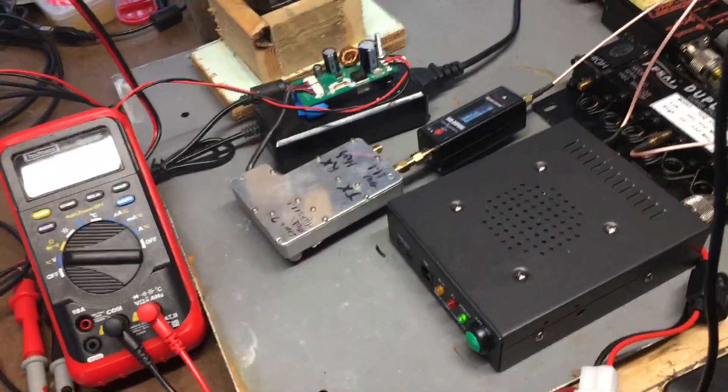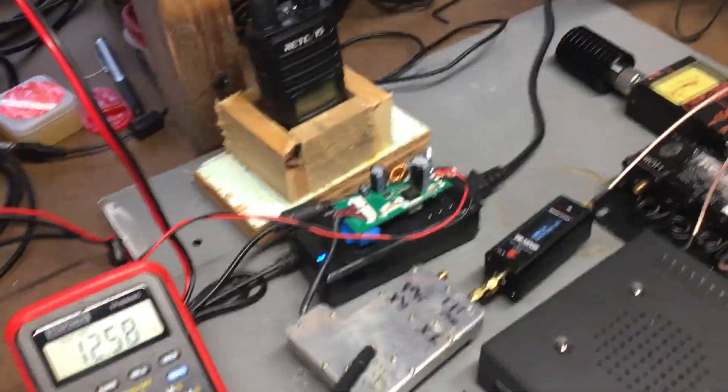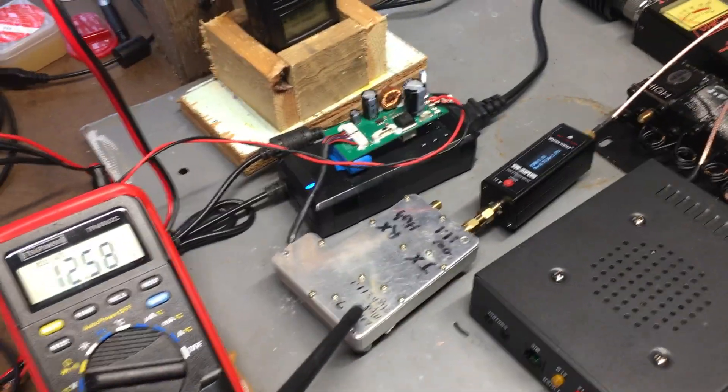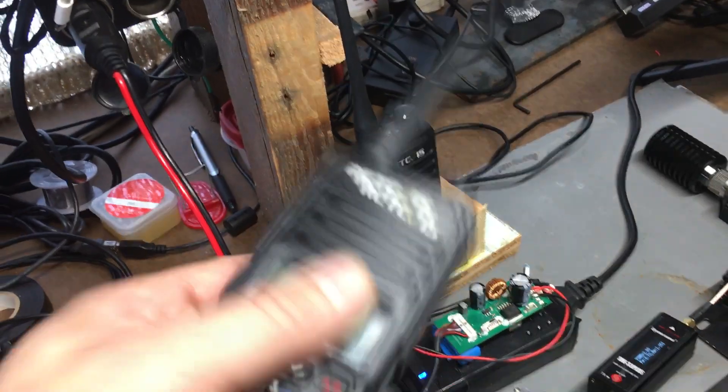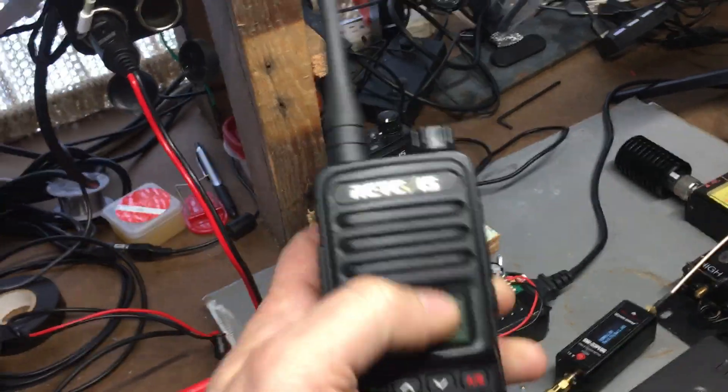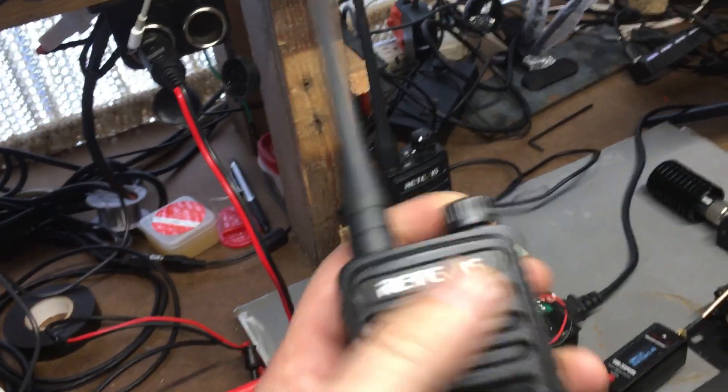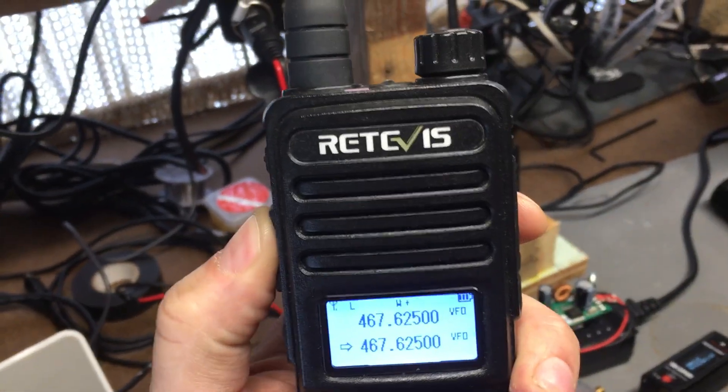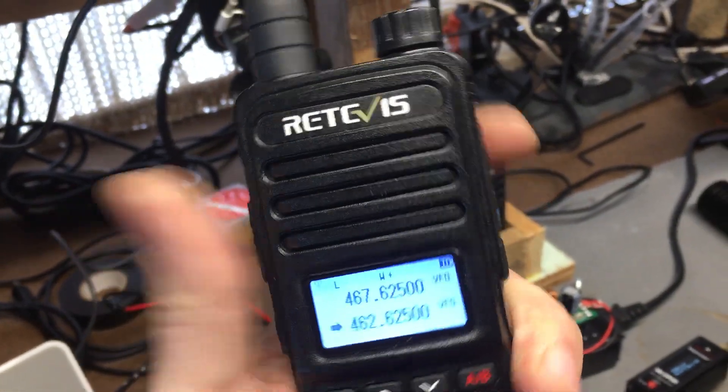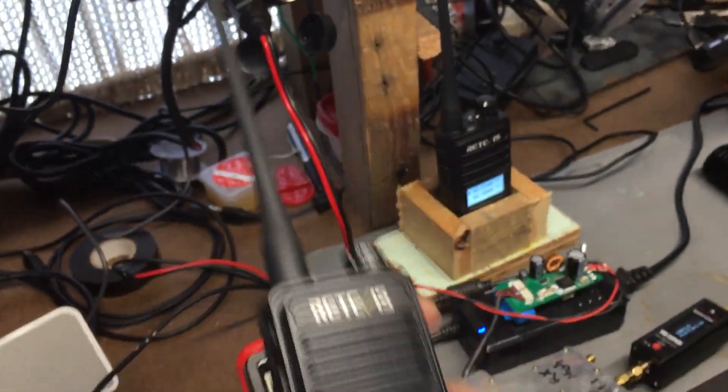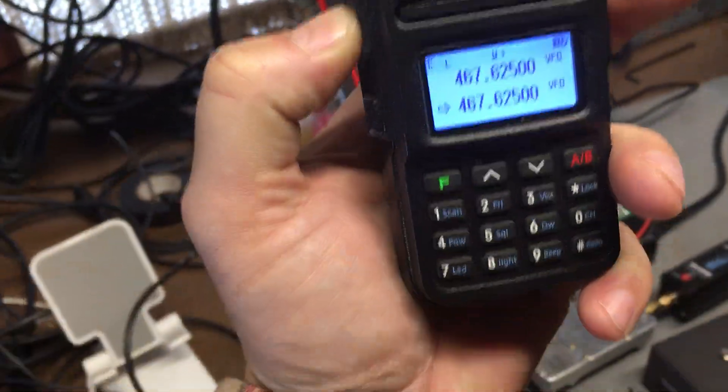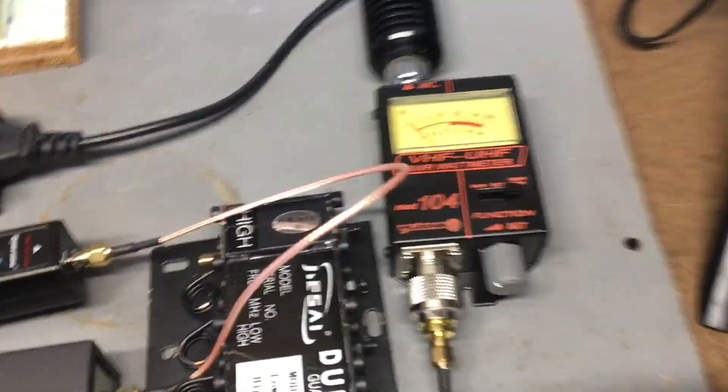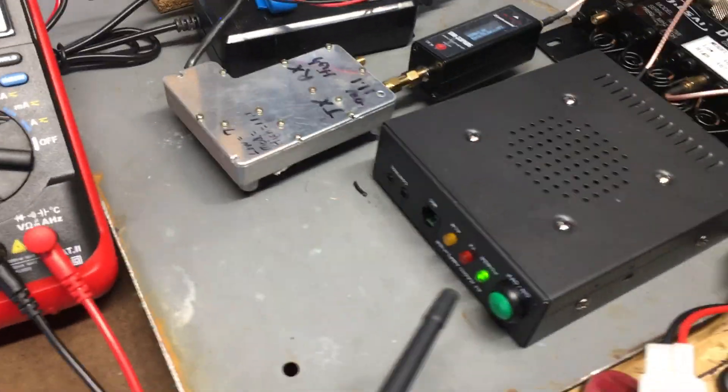I'm going to show you what I mean here. I have the Retevis repeater hooked up. There's my receive radio, here's my transmit radio. You can hear the squelch break. Hopefully I'll key this up. So you hear the squelch break, so you know the repeater is working, and I have the amp on.